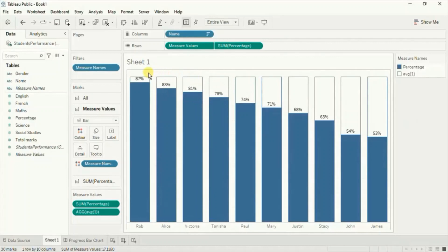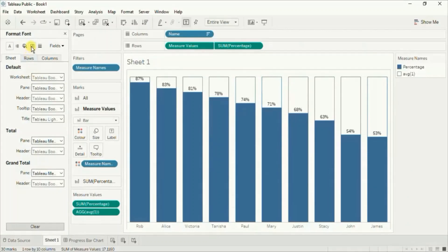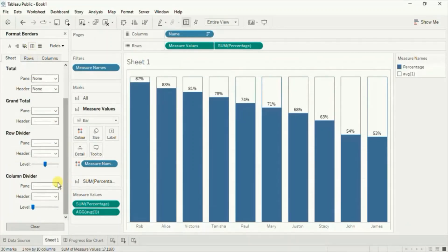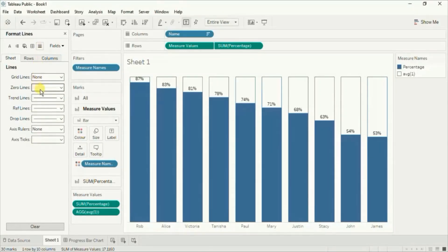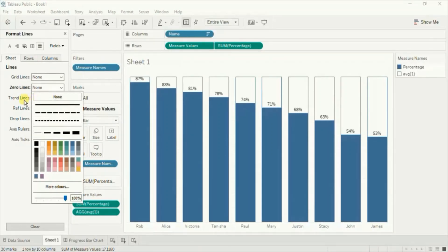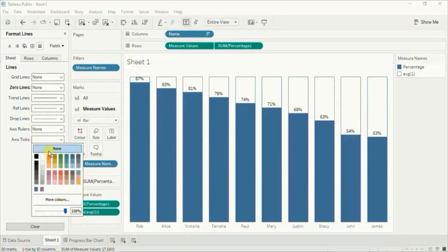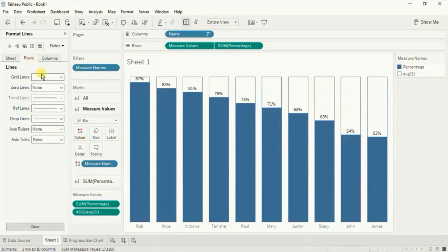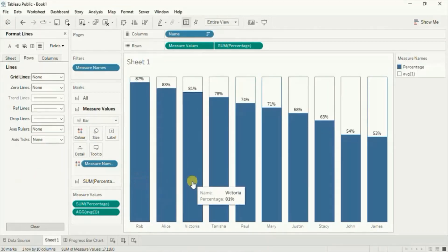Next let's remove the grid lines. Right click and click on format, then go to borders. Select none for the row divider and none for the column divider. Then go to lines and select none for the zero lines. The grid lines are still visible, so select none for the axis tick as well. Go to rows and select none for the grid lines. Now all the grid lines are removed.